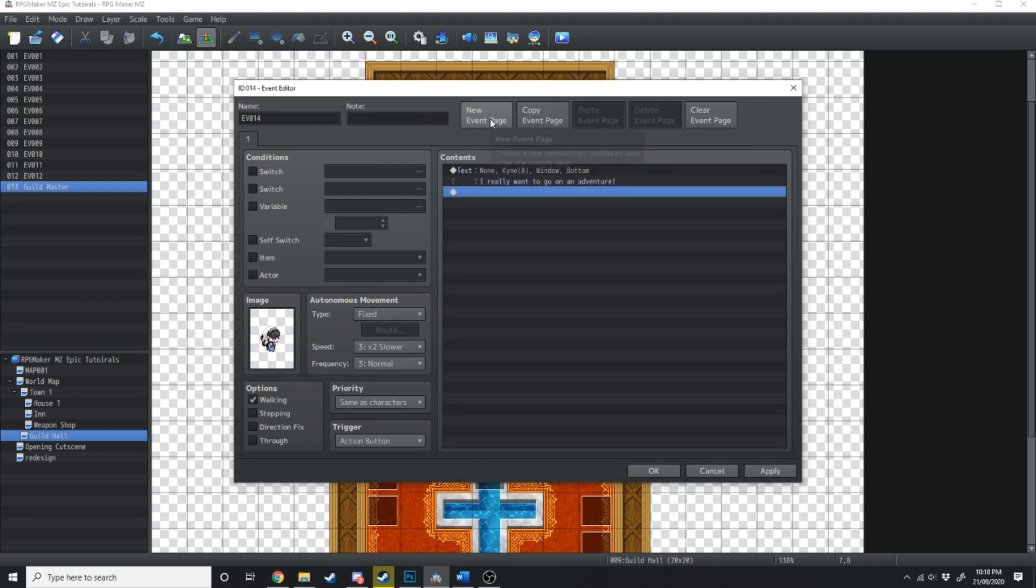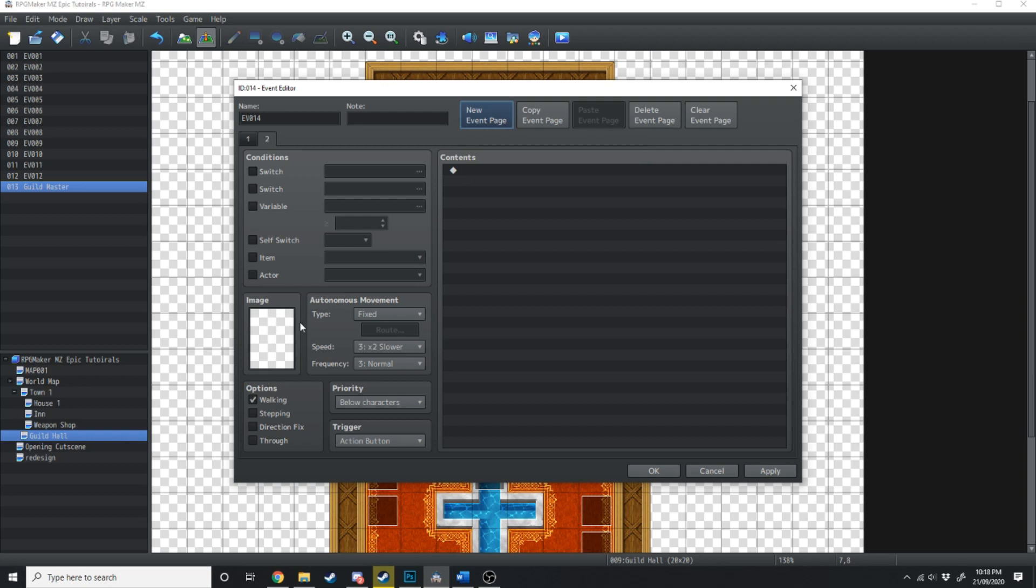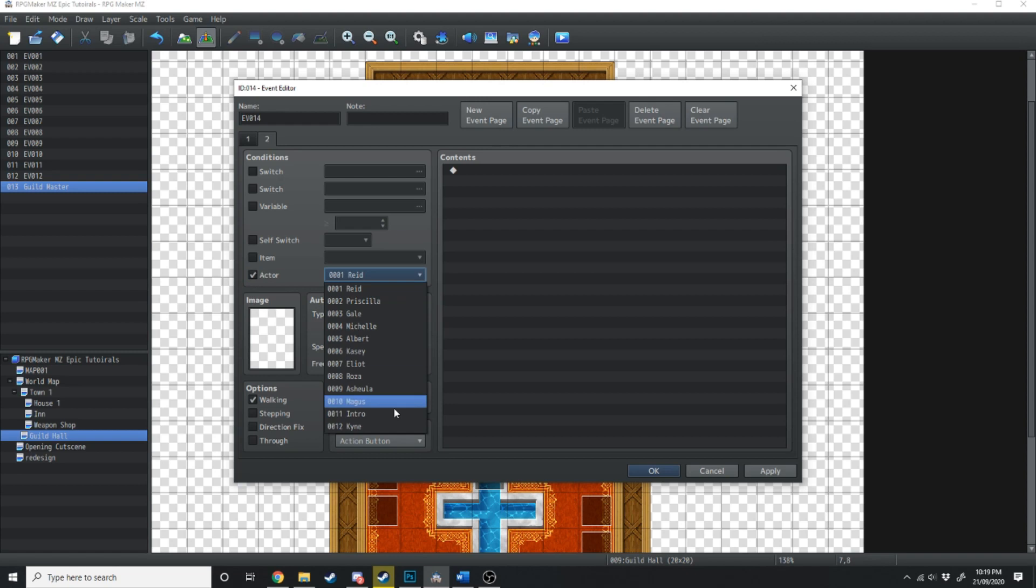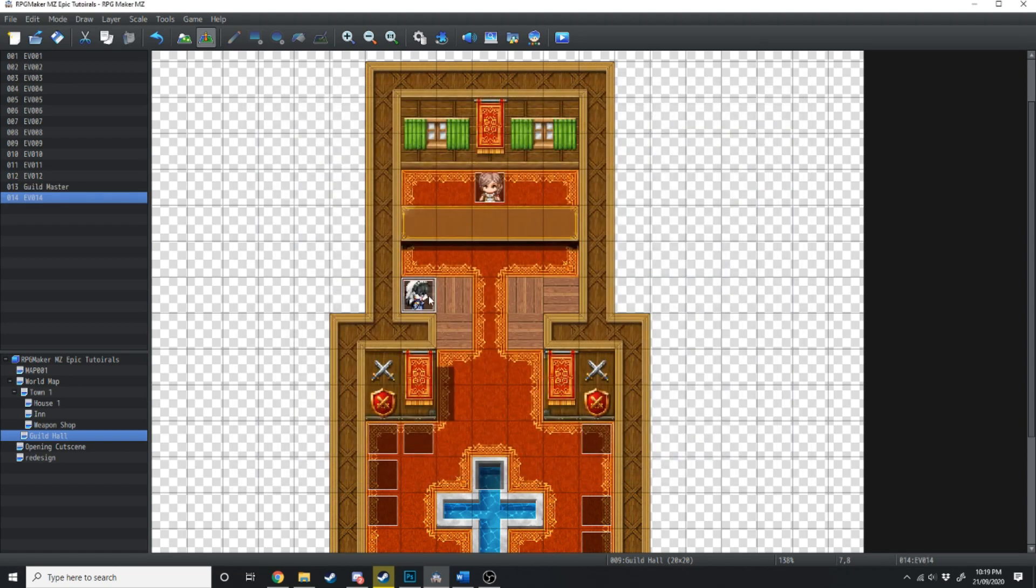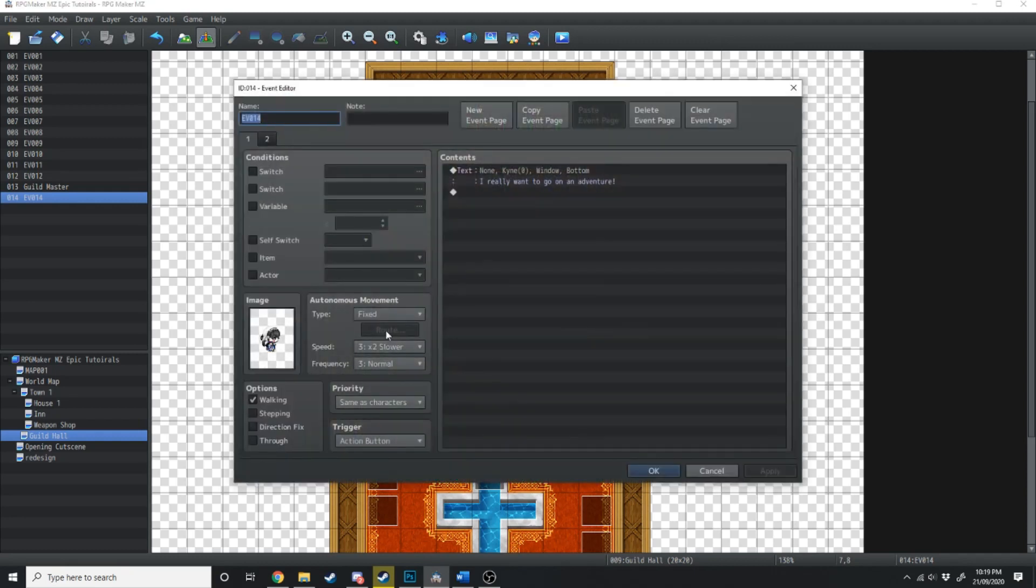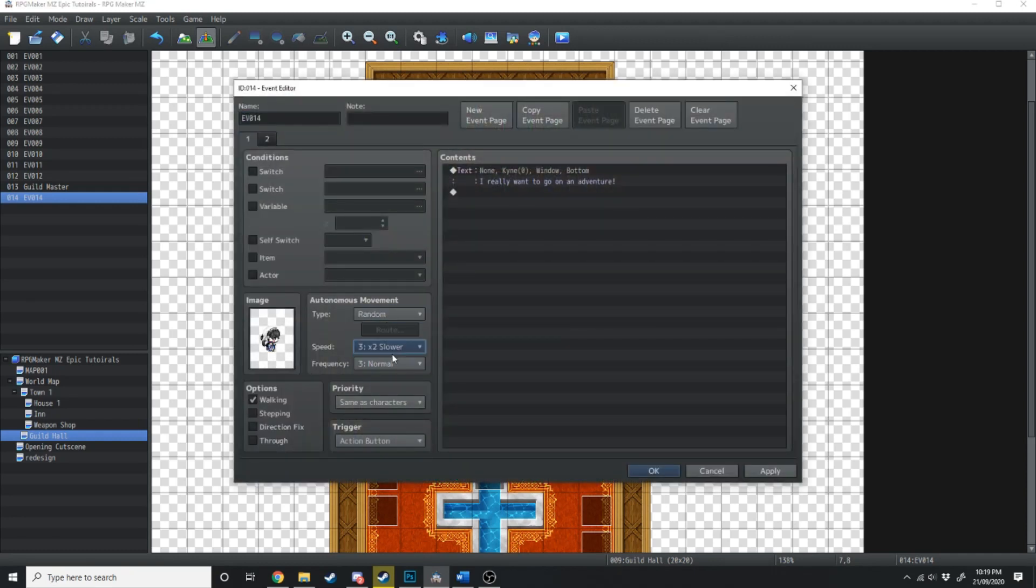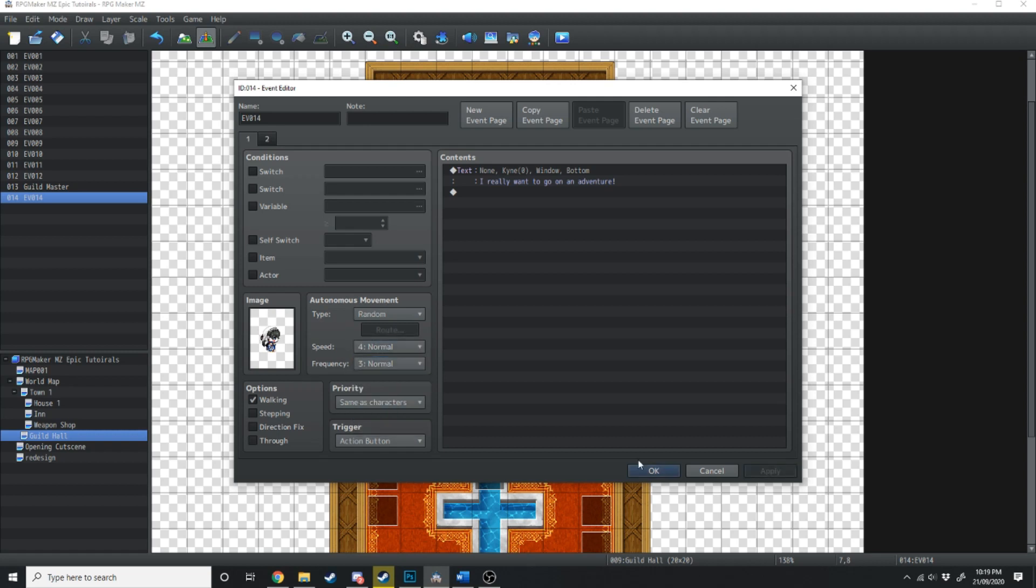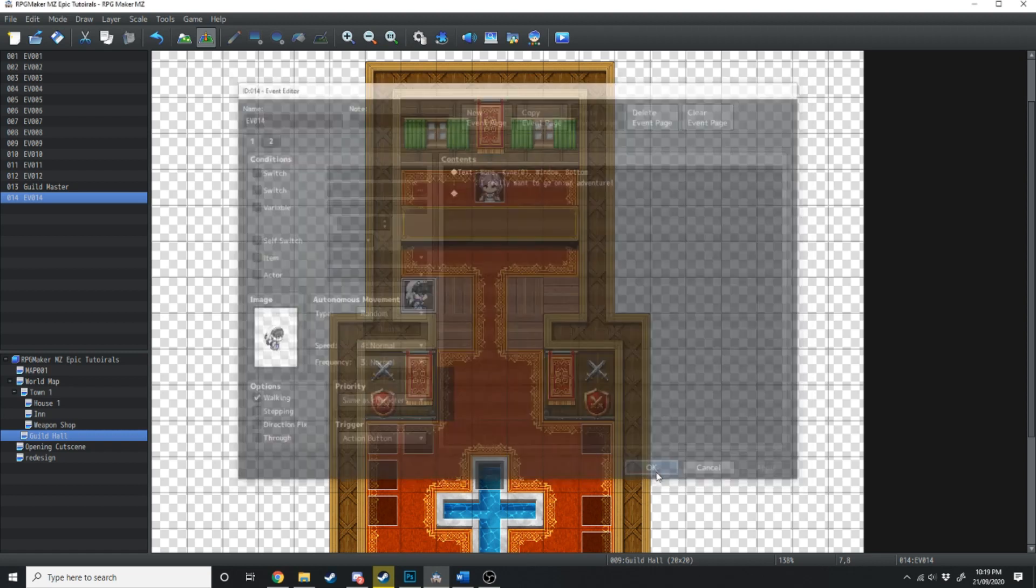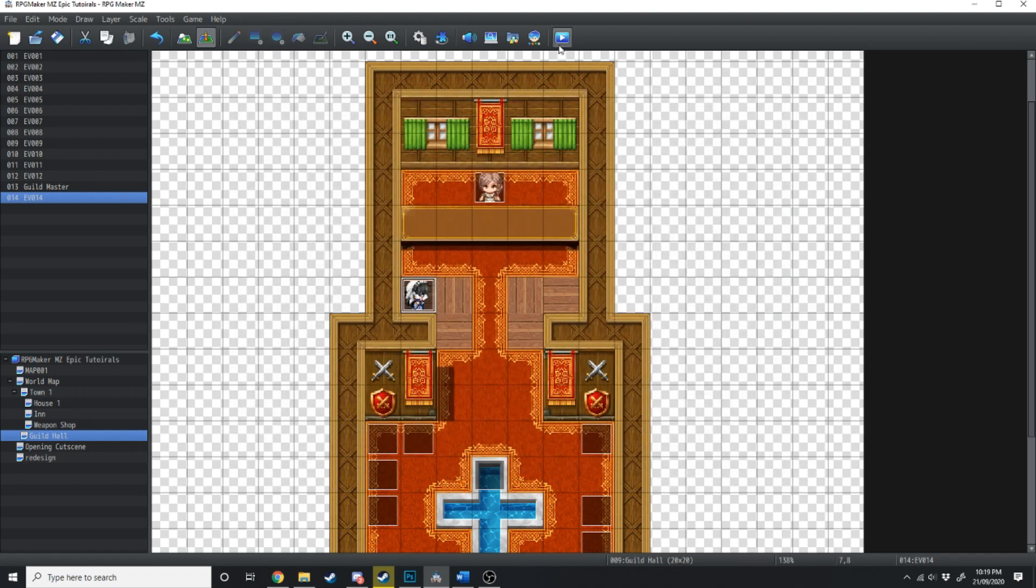Next, what we're going to do is make a new event page with no Kine graphic. And what we're going to do is set the actor, Kine, to be in the party. So what that's going to do is if Kine's not in the party, she's just going to be over here. And what we'll do is we'll give her a random movement pattern. And she can just walk around at a normal pace. We're just going to hit OK.